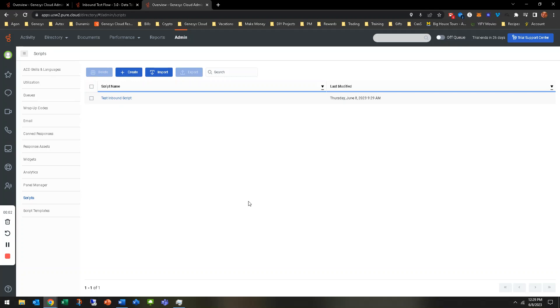Hey, y'all. Welcome back to another hands-on exercise. In this one, we're going to be creating an agent script and showing you a few things on how and where you can add those agent scripts to either the call flow or to the queue. So let's go ahead and get started.